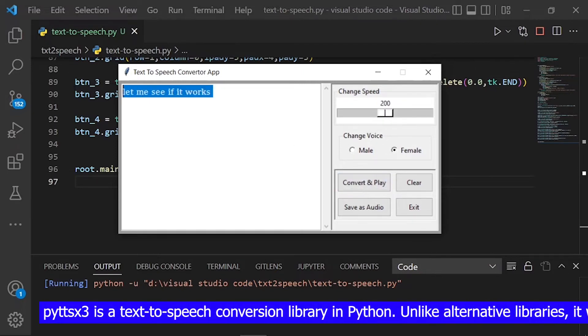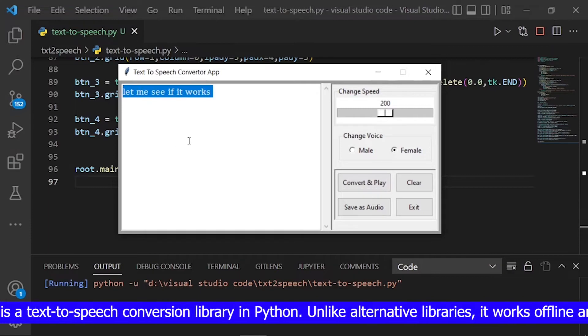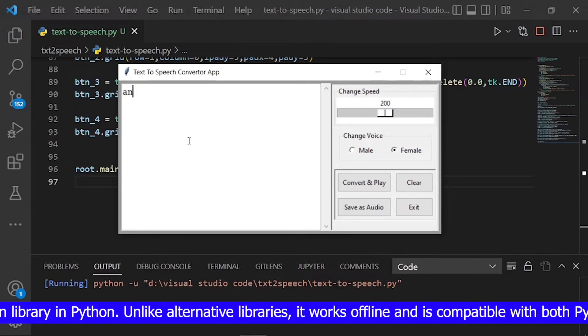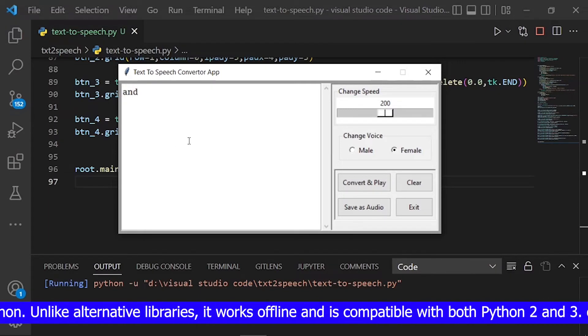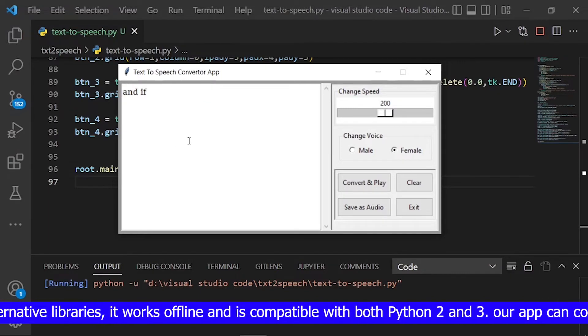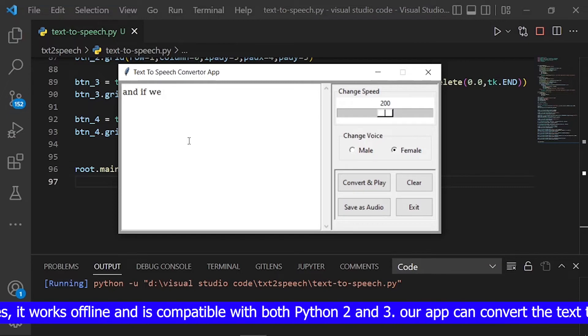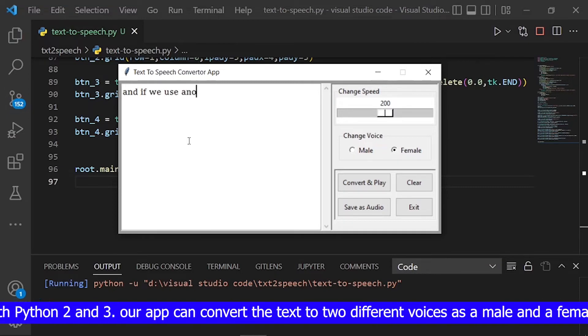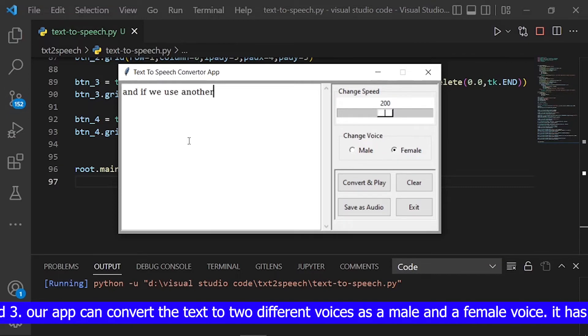pyttsx3 is a text-to-speech conversion library in Python. Unlike alternative libraries, it works offline and is compatible with both Python 2 and 3.